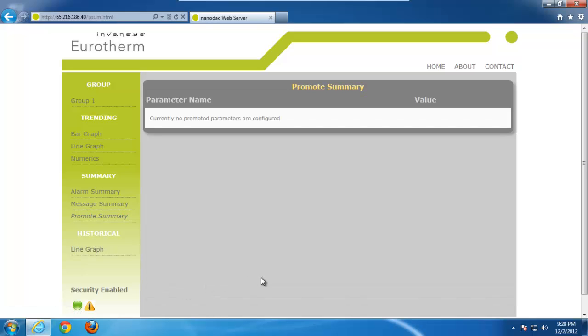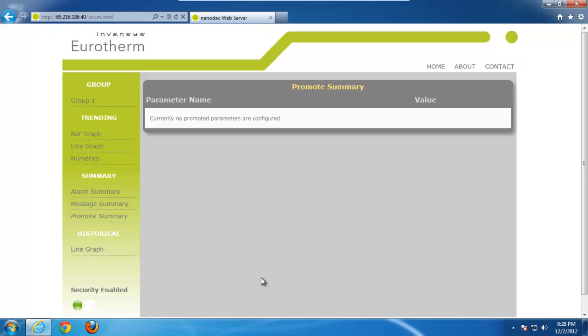And then one nice feature that we have with the promote parameter page is that in the event that you want to display something that you don't necessarily want to trend, maybe you're looking at an average value of something, whatever it may be, with the promote parameter page on the NanoDAC, you can have up to 10 read-writable values displayed. What this page allows you to do is look at those 10 values. Now, they're not readable, I'm sorry, they're not writable from the web server, but they do give you viewing capability. So, again, we talked about the 6-point limitation previously. Well, you can have that 6 points plus the additional 10 points now on the promote parameter page. So, you can actually look at 16 different points.